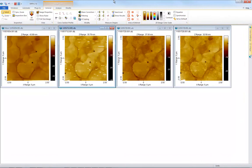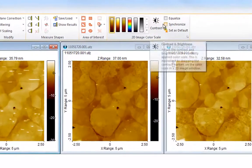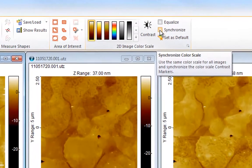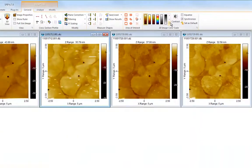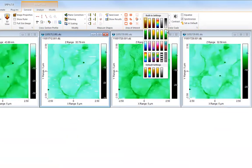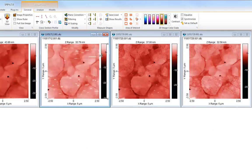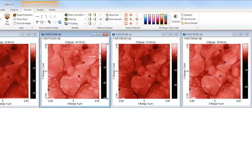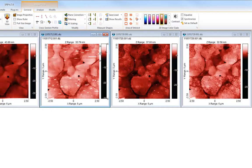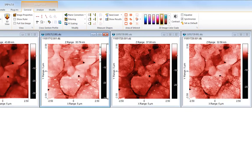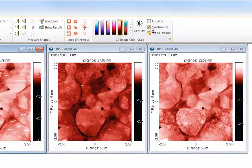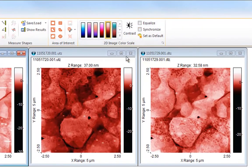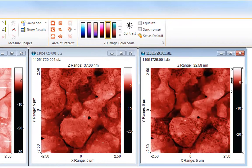Sometimes we want to change the color scale for all open images. And this is easy. Simply enable the color scale synchronize option. You can now even adjust the contrast for all images at the same time. If you want to adjust contrast and brightness individually for each image then disable the synchronize option again. The chosen color scales will stay.